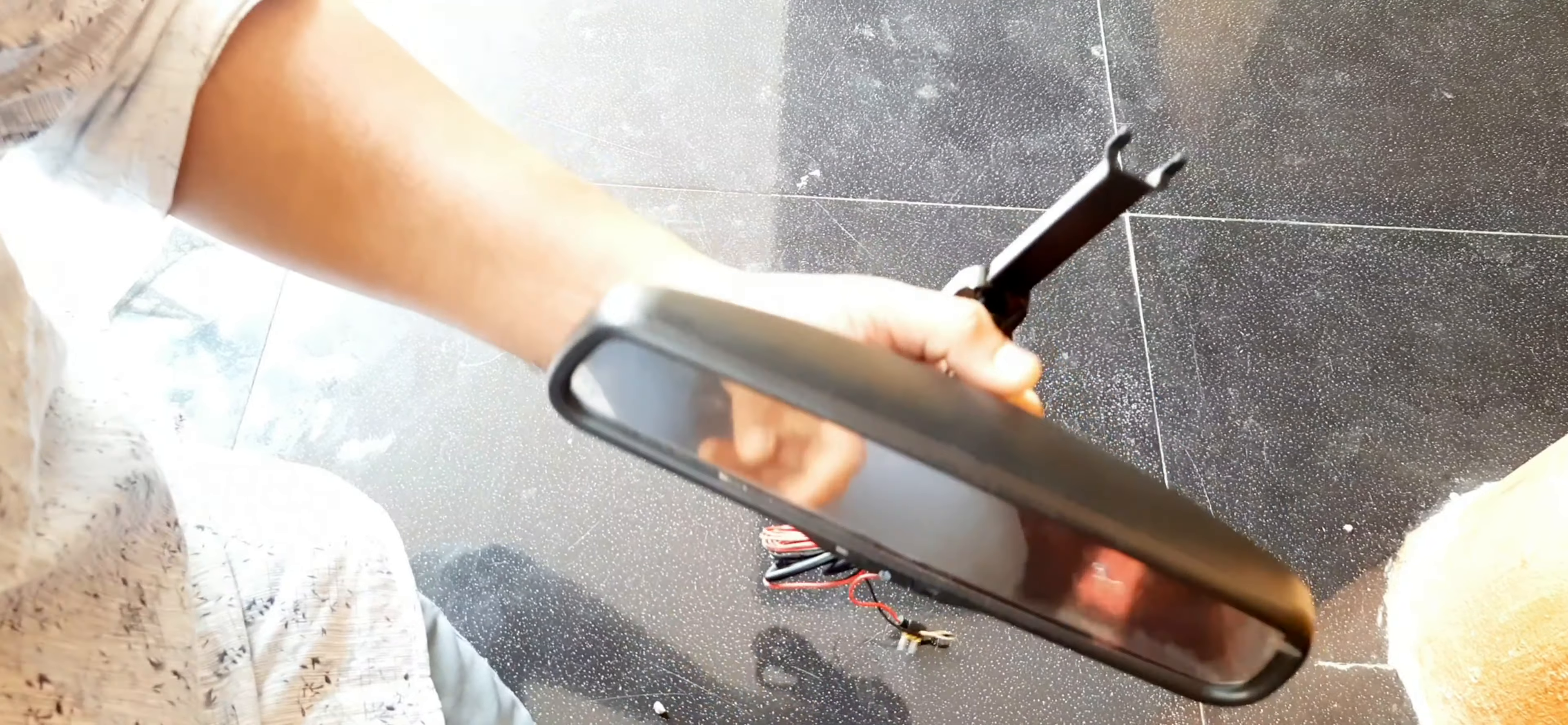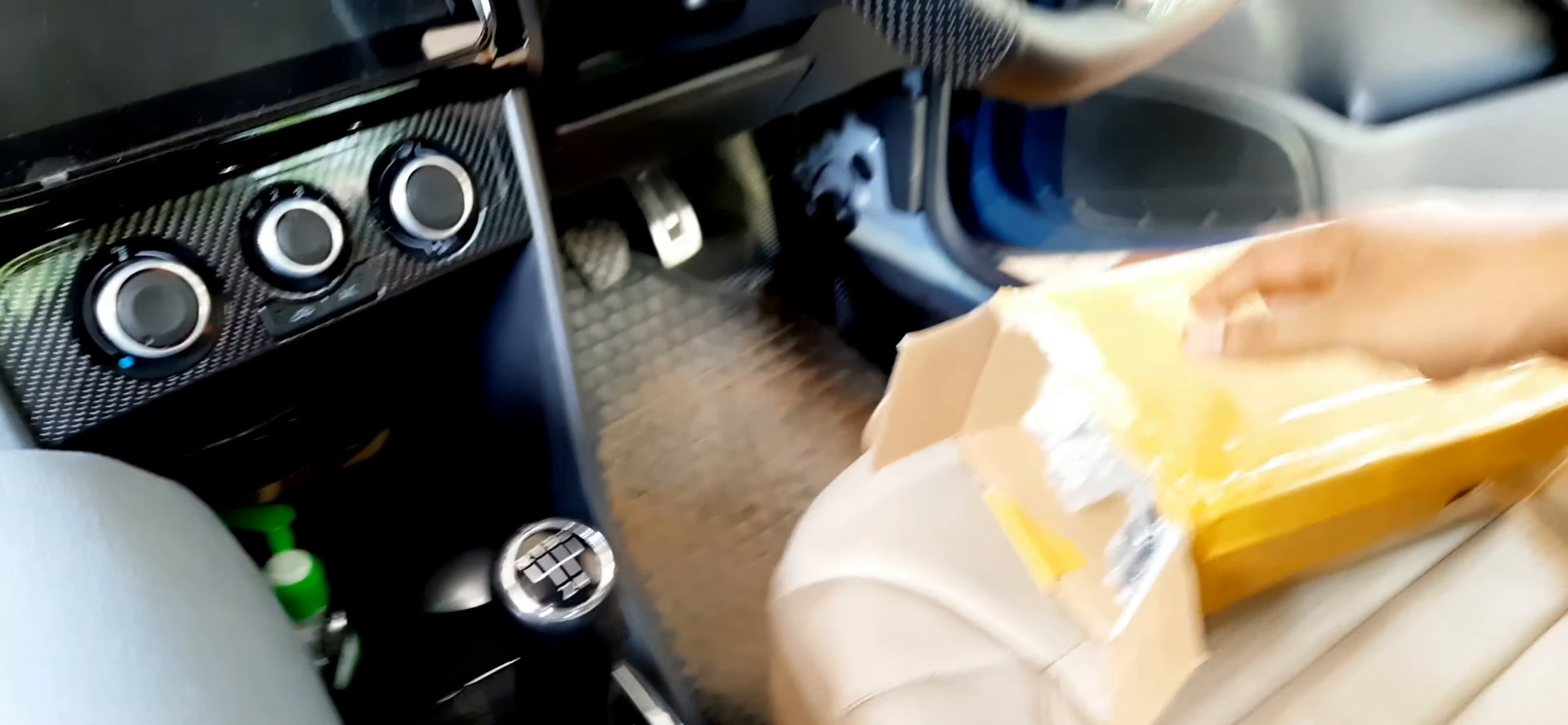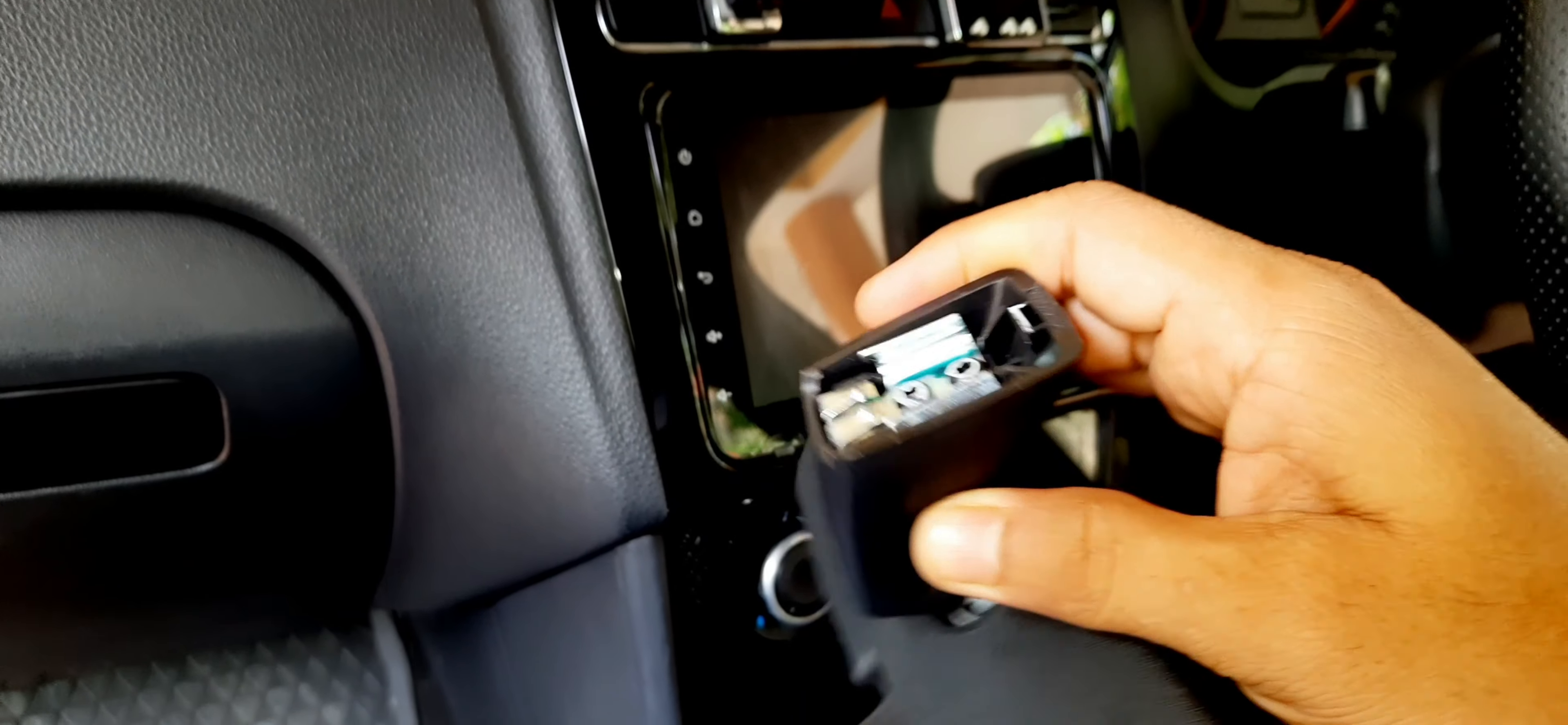Now we are moving to the installation part, so keep watching. Friends, we have to remove this normal mirror initially. I will show you how to remove it. We have to grip here and simply pull it out. While pulling, we need to apply some strength. The stock bracket is looking something like this.